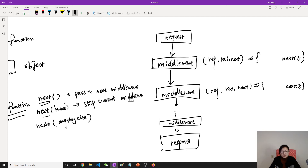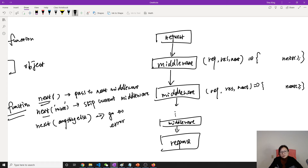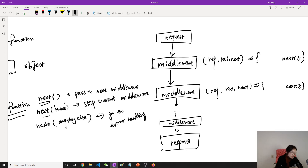Calling next('route') means skip the current middleware, or skip the current route. Calling next with anything else — like an error — means go to error handling. We'll talk about that part later. Now let me show you an example of some middleware in the source code.